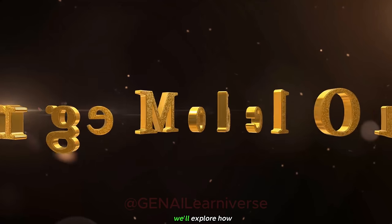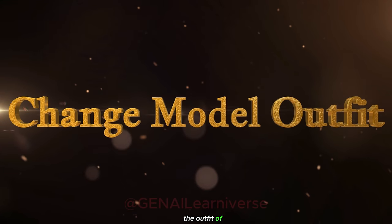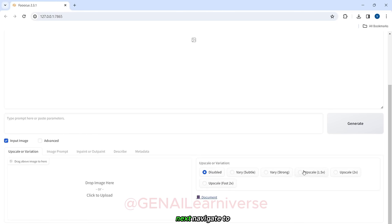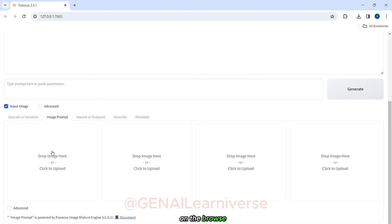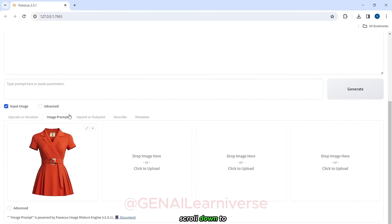In this last segment, we'll explore how to switch up the outfit of our model. Start by clicking on the Input Image checkbox. Next, navigate to the Image Prompt tab and click on the Browse button. Choose the dress image you want your model to wear. Scroll down to the bottom left of the screen and click on the Advanced checkbox.